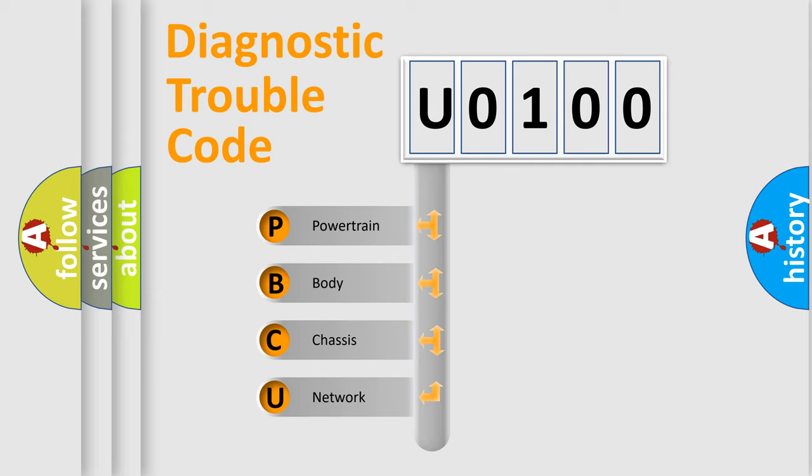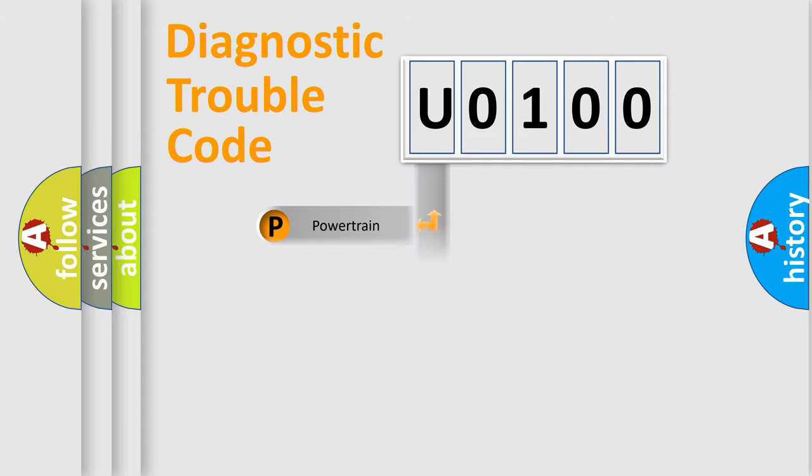We divide the electric system of automobile into four basic units: Powertrain, Body, Chassis, and Network. This distribution is defined in the first character code.